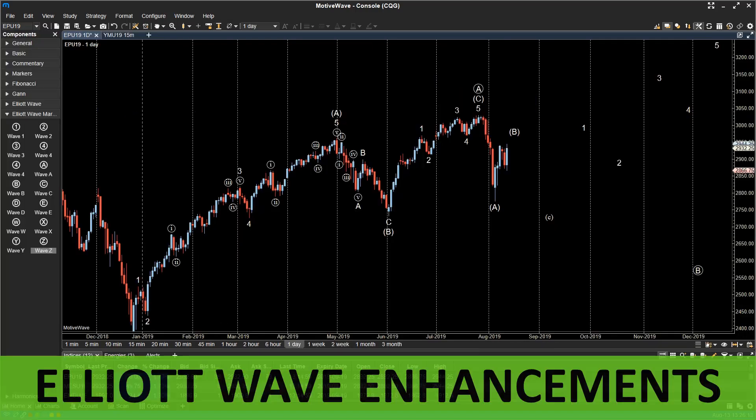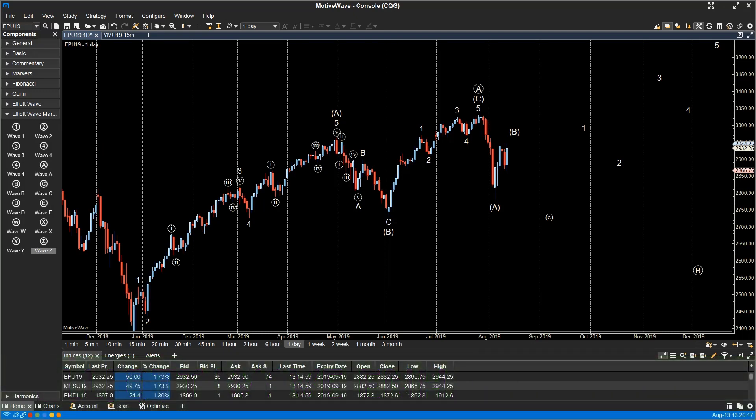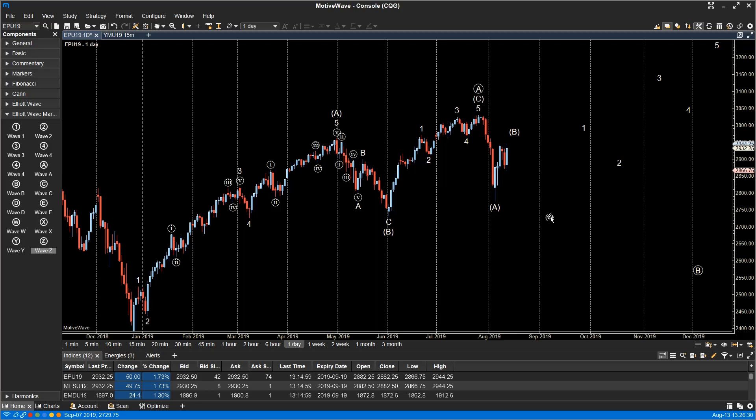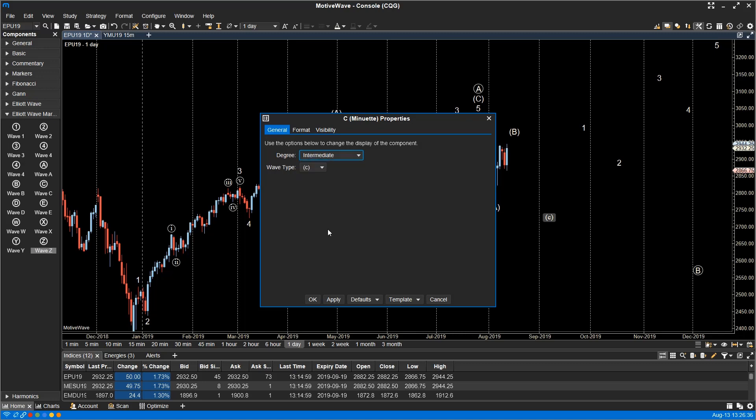Elliott Wave enhancements. Elliott Wave markers are a simple version of the Elliott Wave components. They can be useful for displaying an alternate wave count on the same chart as a primary count. The labels use the same degree label formatting as the Elliott Wave components. They also use the same rules for hiding waves above or below a specific degree.